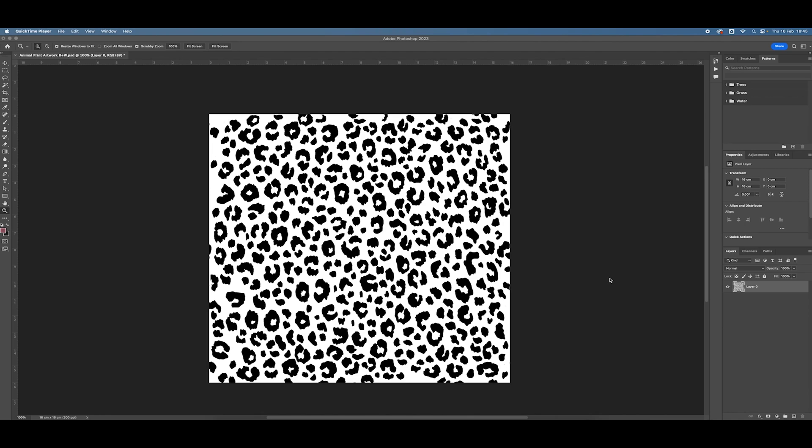So I'm working with a scanned fineliner drawing of an animal print. It's all been cleaned up already and it's now ready to put into repeat.